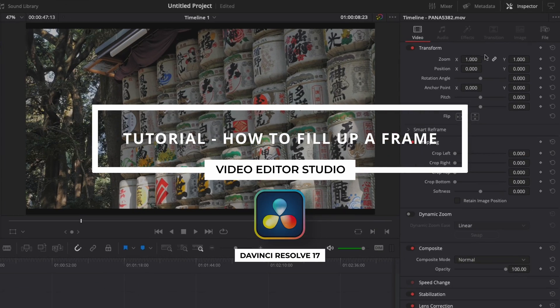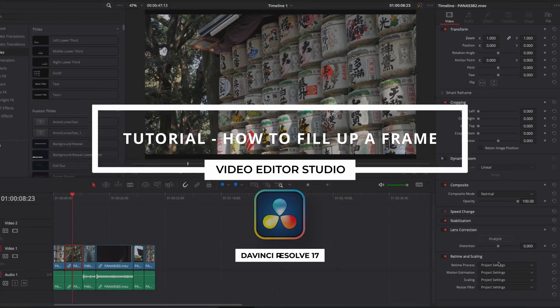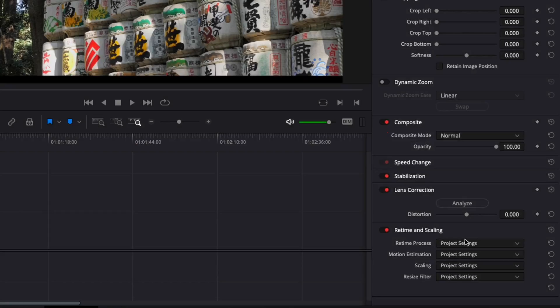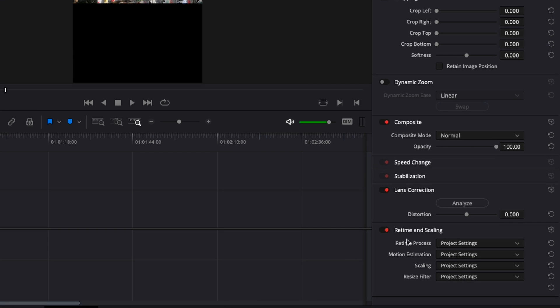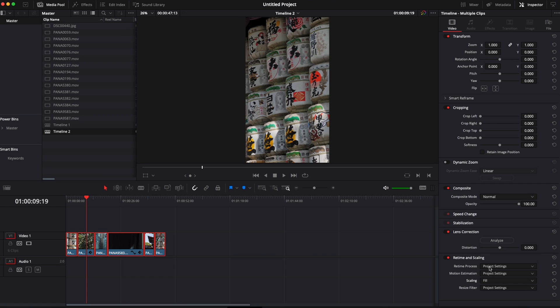Hi everybody, Jeremy here from VideoTour Studio and today I'm going to share with you how I quickly adjust the resolution of my video clip to the resolution of my timeline if they are not the same. So let's check it out.